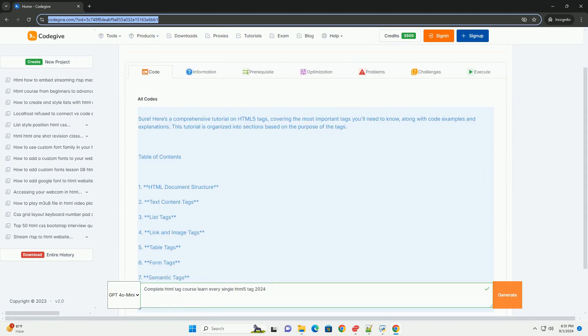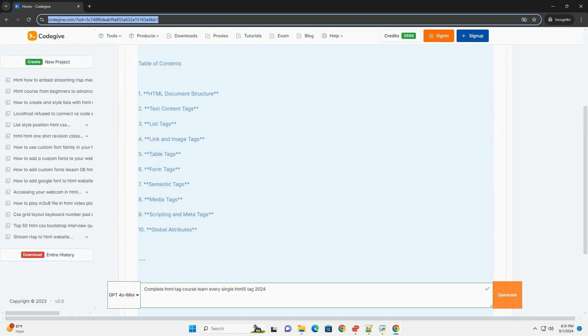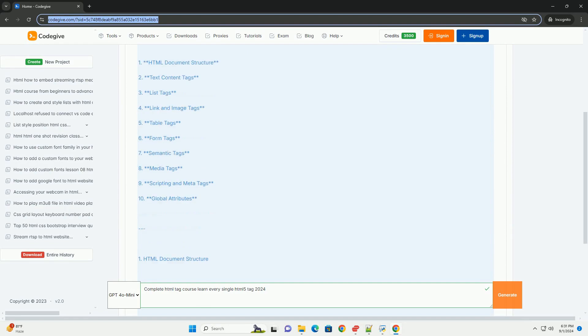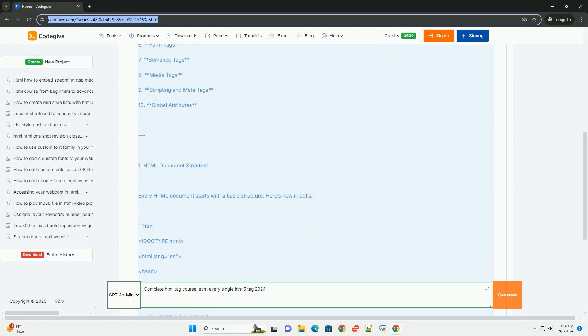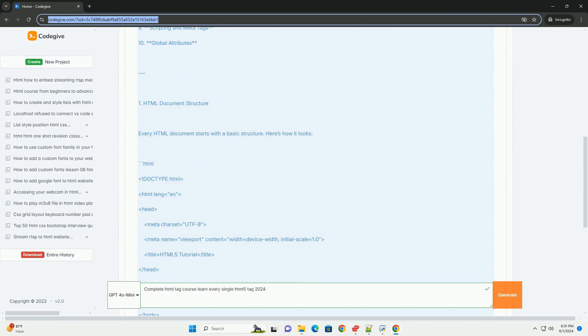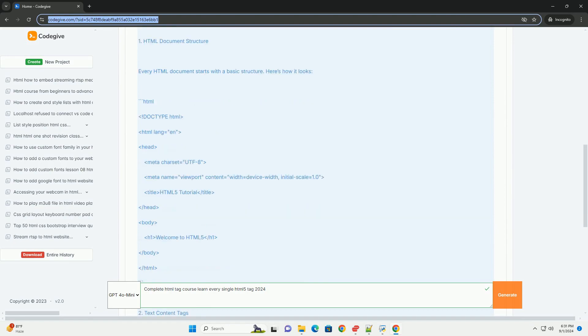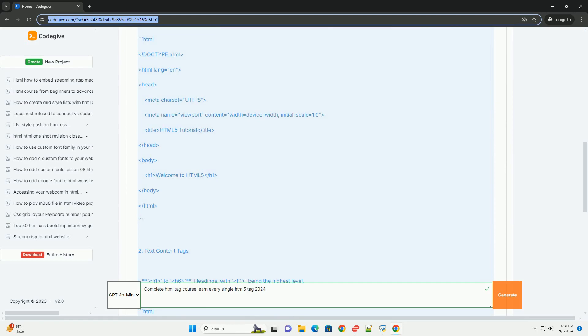The Complete Hathmal Tag Course Learn Every Single Hathmal 5 Tag 2024 is a comprehensive educational program designed for individuals seeking to master Hathmal 5.